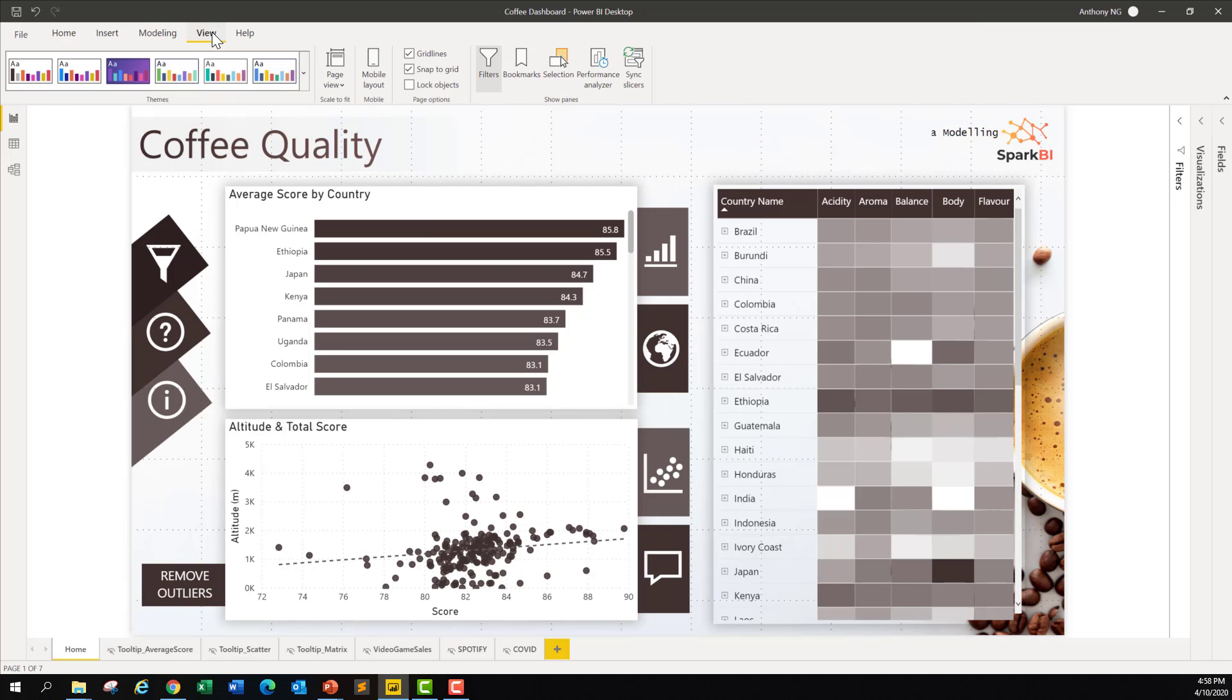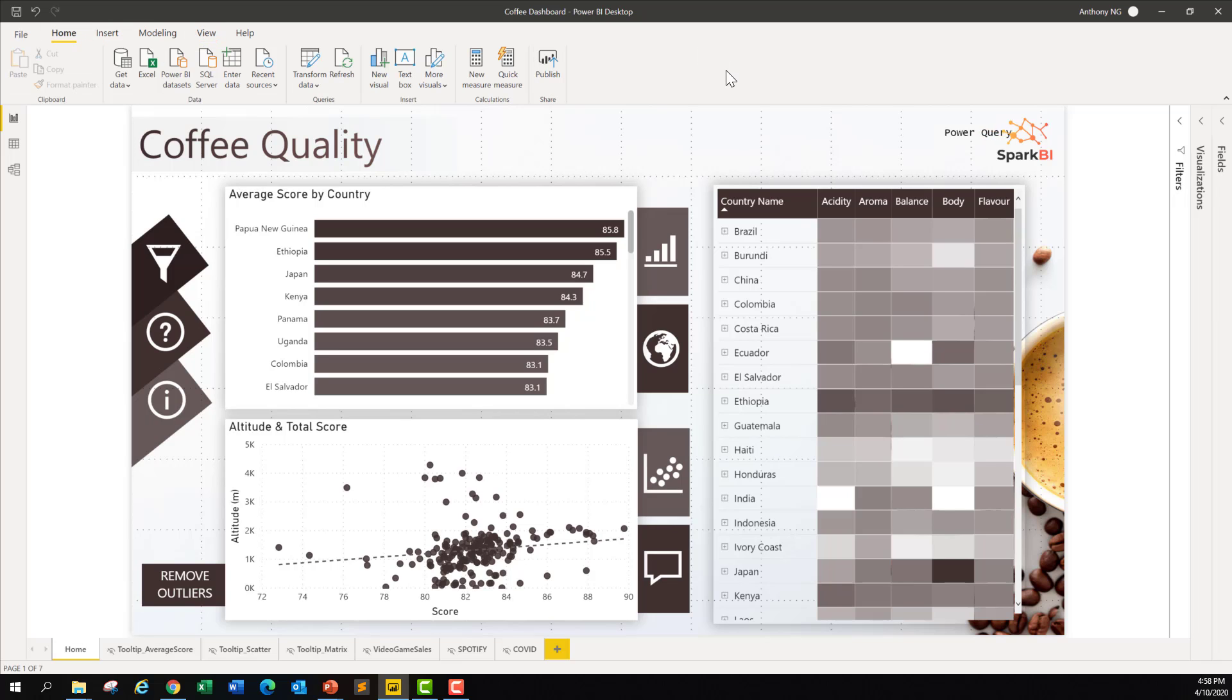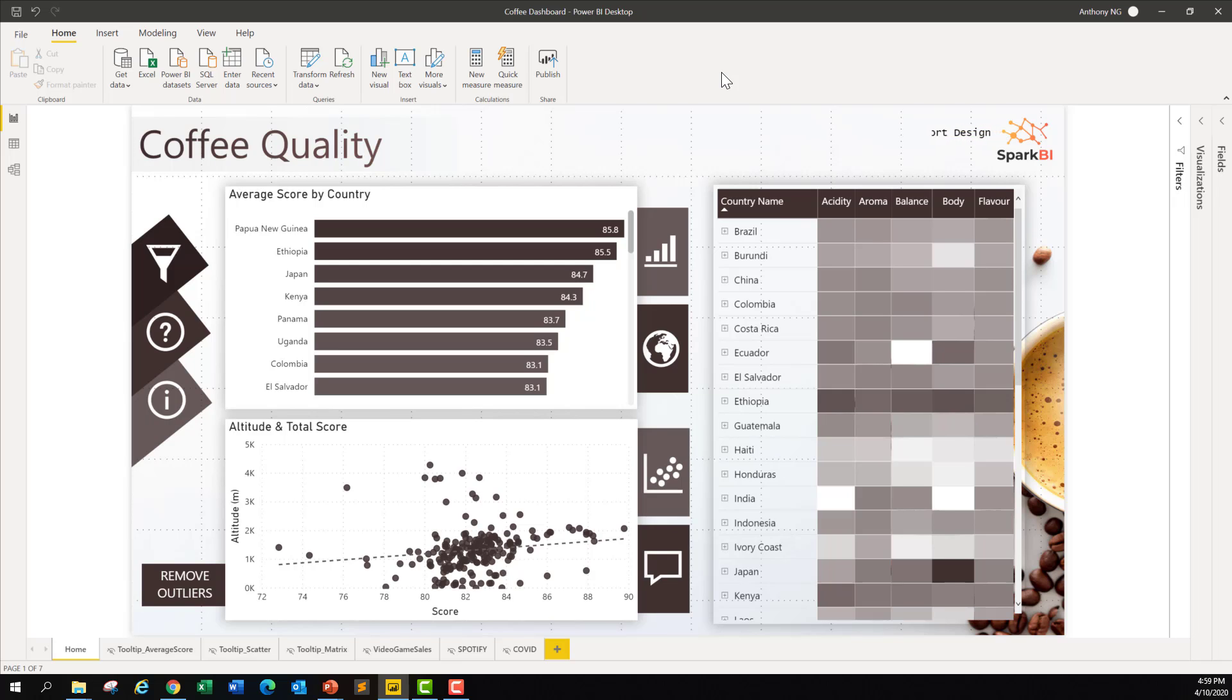No, you can't do that with the Power BI Desktop. You can do that with the Power BI service, which is the browser-based Power BI. So looking at this, this is exactly what we've mentioned before.